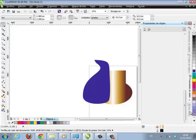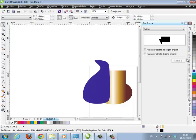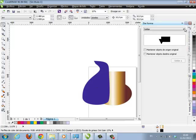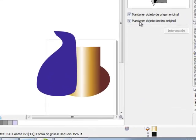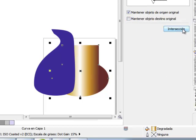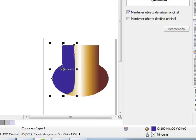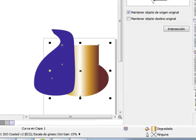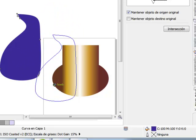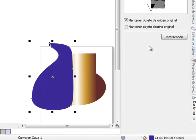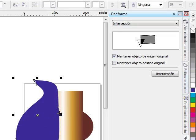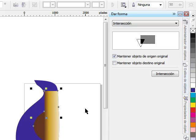Miremos la opción de dar forma — esta dar forma que ya está habilitada. Vamos a intersectarla con esta otra forma. Digo 'intersección', dejo habilitado 'mantener objeto de origen', y le digo intersectar con este. Observen — se intersectó exactamente. Repito el proceso: dibujo una forma cualquiera, habilito intersección, dejo mantener el original, y le digo intersectarlo con este. Todo depende del objeto que tenga seleccionado como origen y el otro como target.